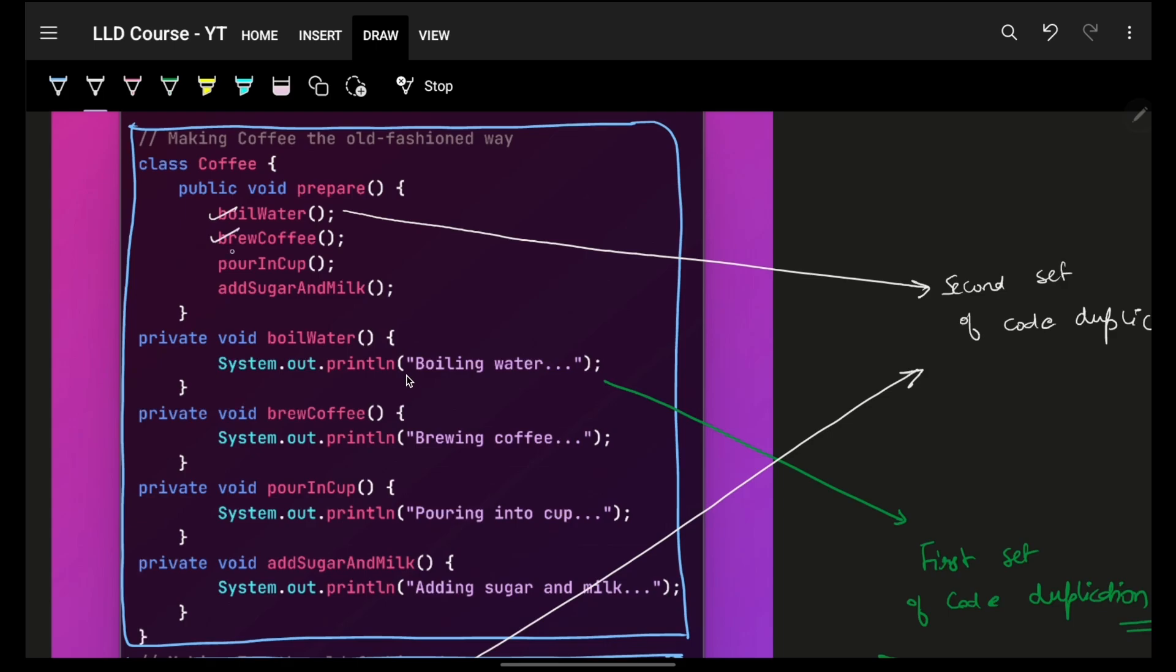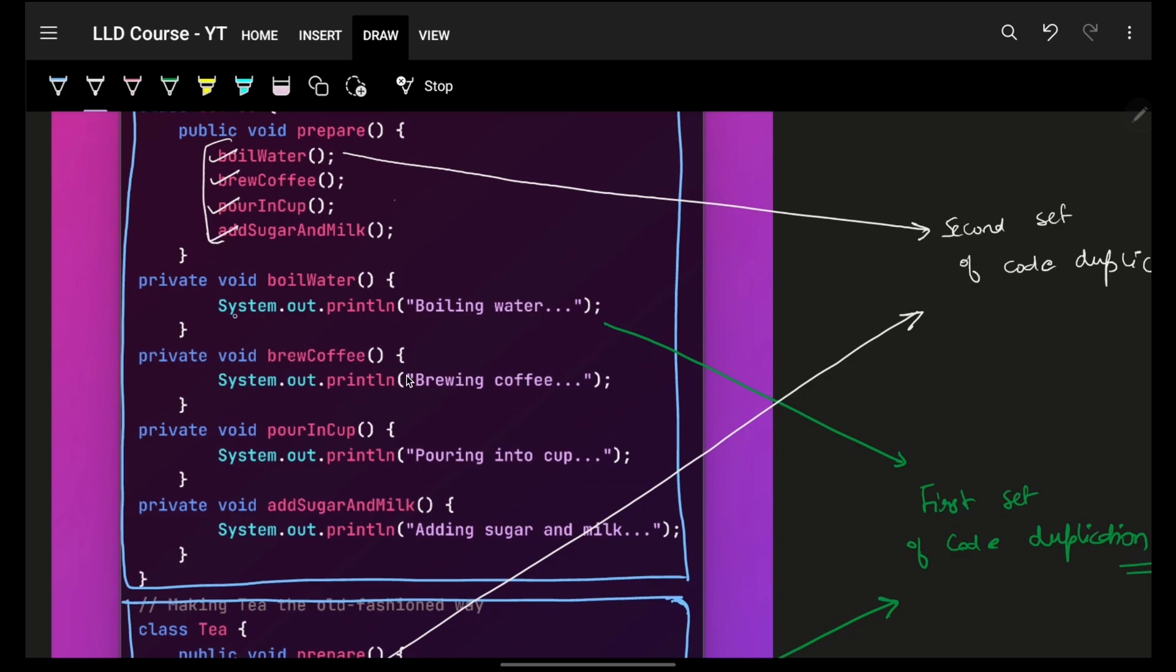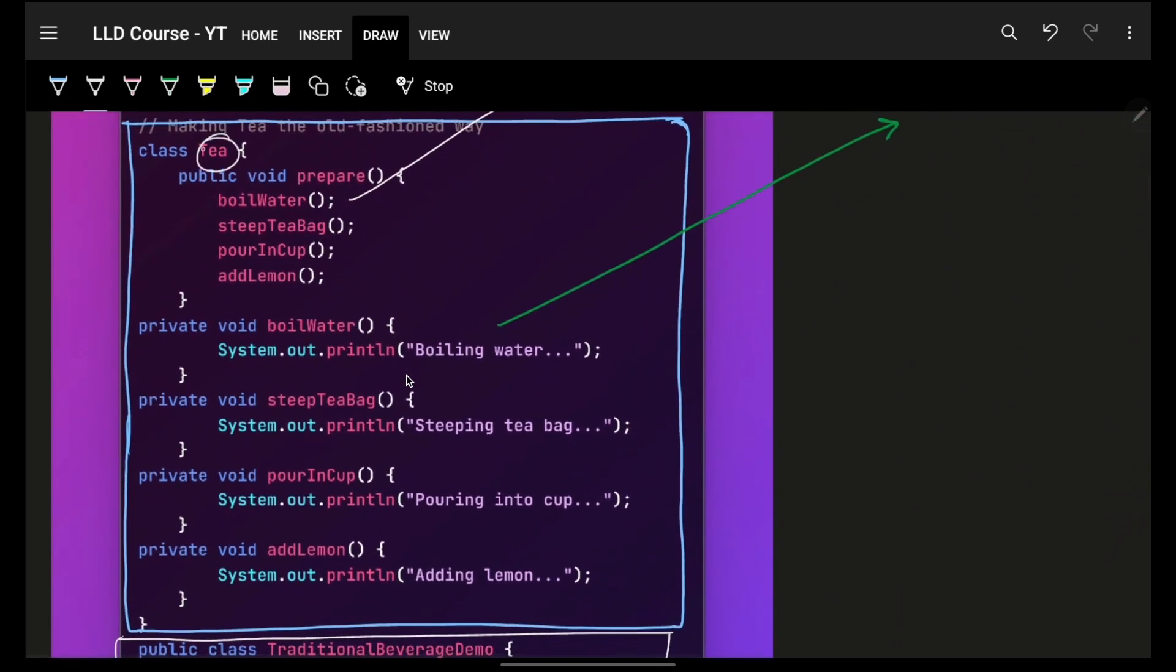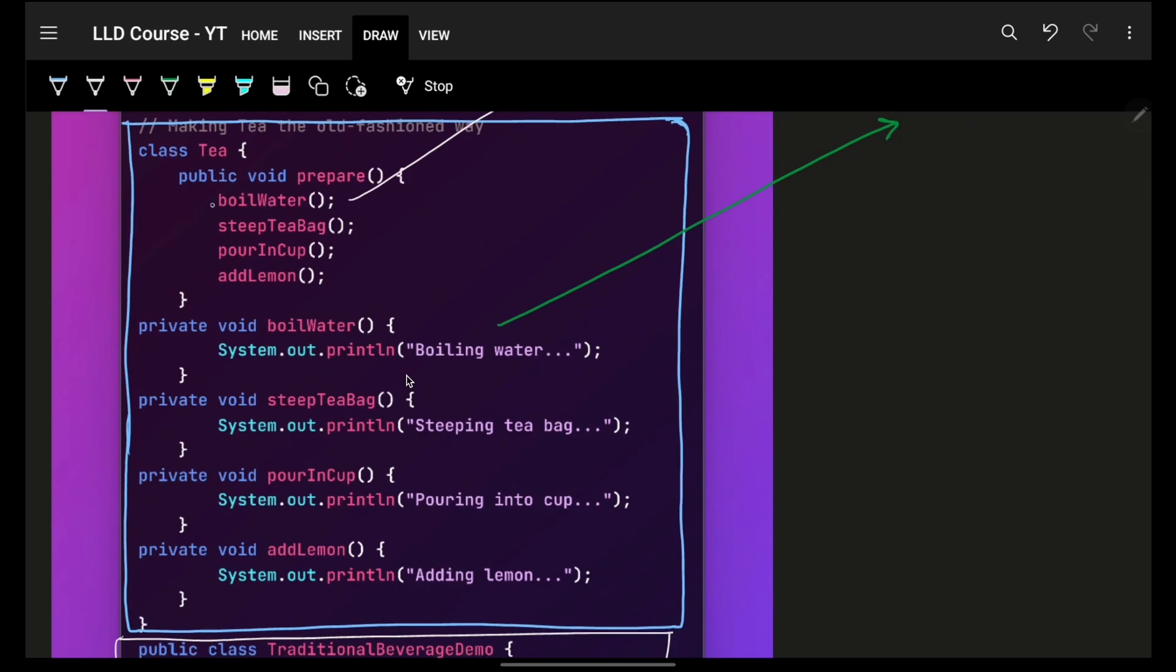To make a coffee, how you will prepare it? Obviously, you will boil water, then brew the coffee, pour in a cup, and then add sugar and milk. And obviously, the corresponding methods are shown below. To do the same thing for tea, I can do the same thing. Boil water, steep the tea bag, then pour in a cup, and then add lemon. Again, these are four steps.